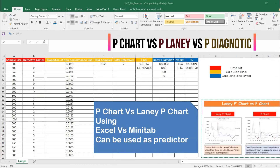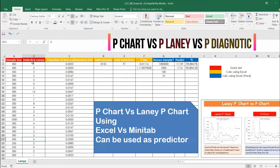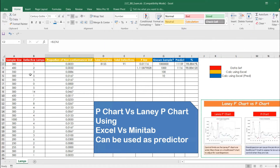In this Excel sheet, color coding is used. Red is the data set. The sample size is a variable sample size — the numbers are different. When you have 1000 units, 300, and 200, that's why it is called variable. The other column is defectives in each sample: for example, 300 were inspected and one defective lamp was found; 400 were checked and two were found; 350 inspected and three were found, and so on.